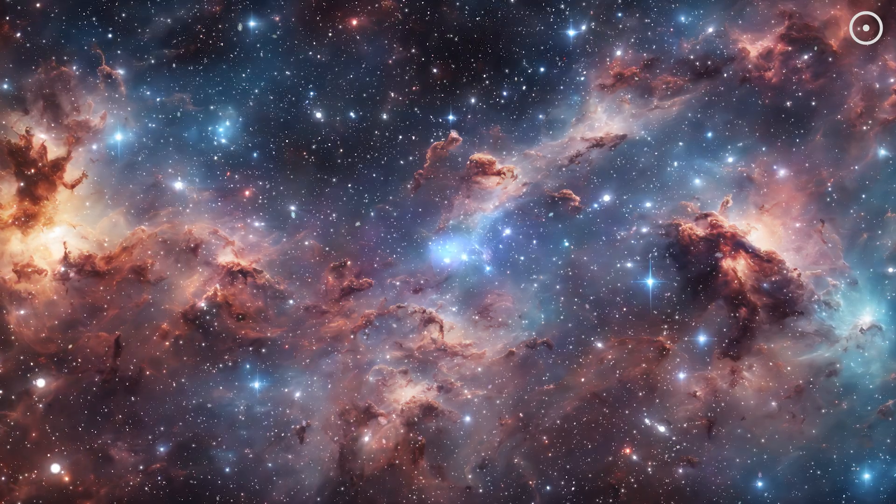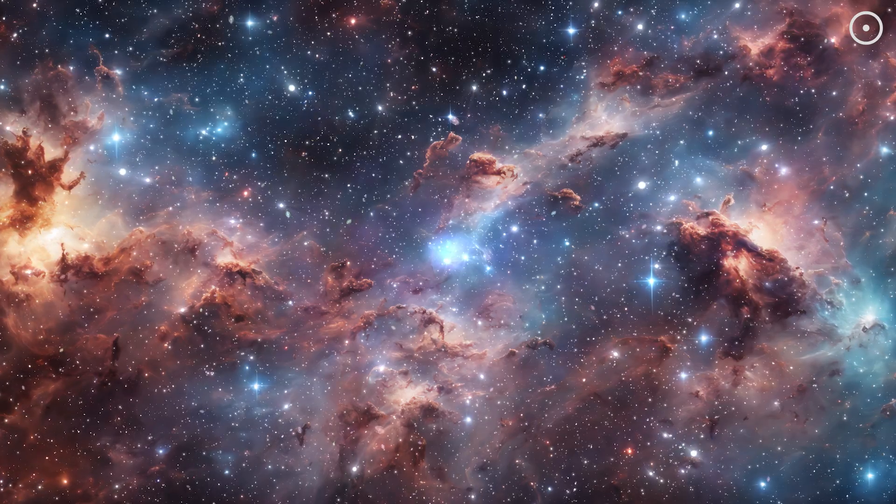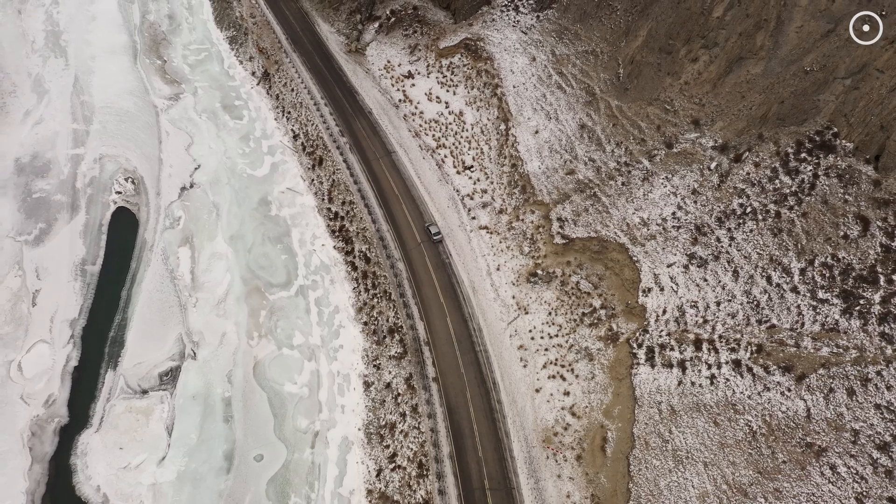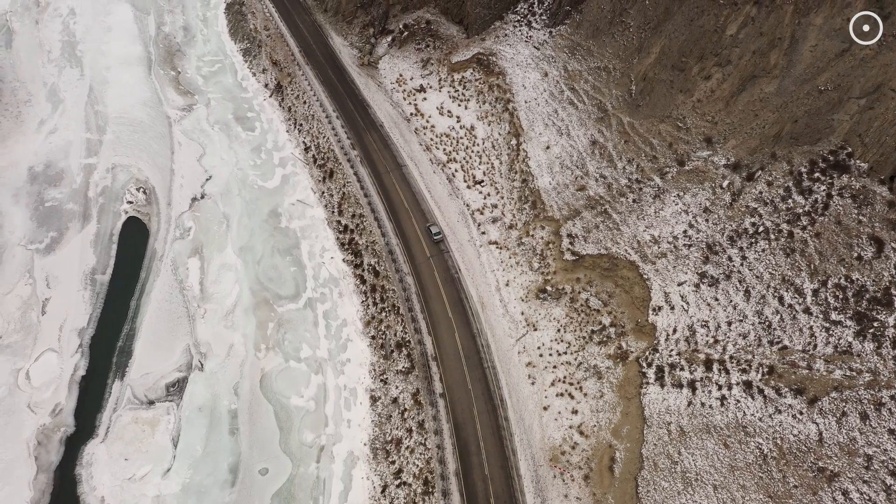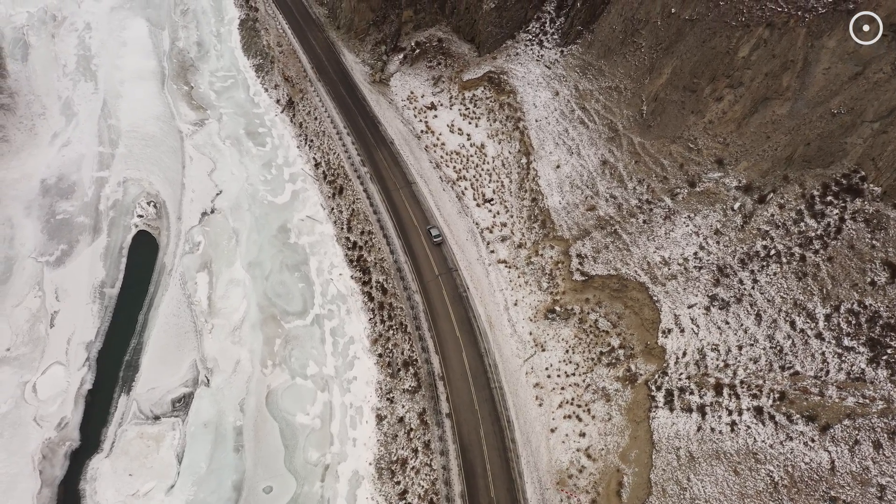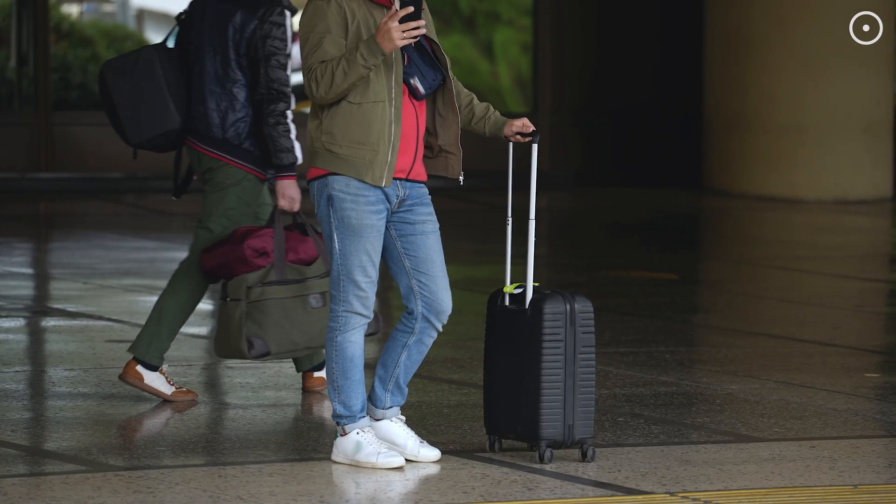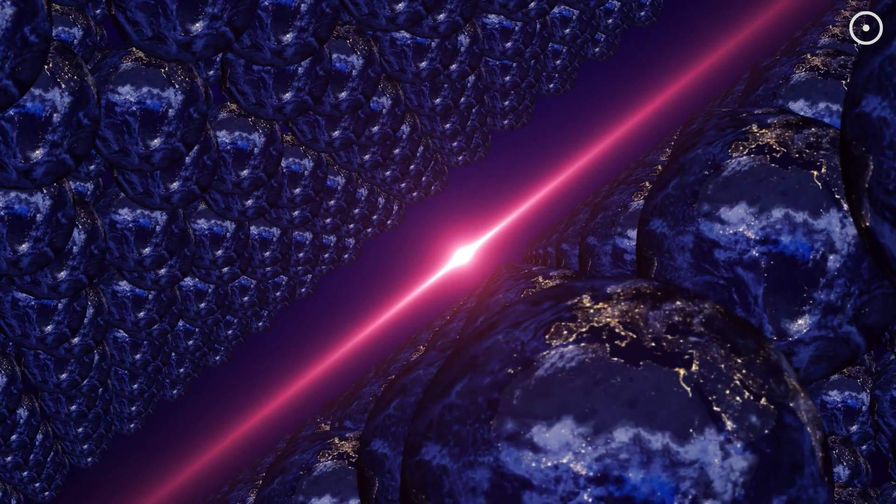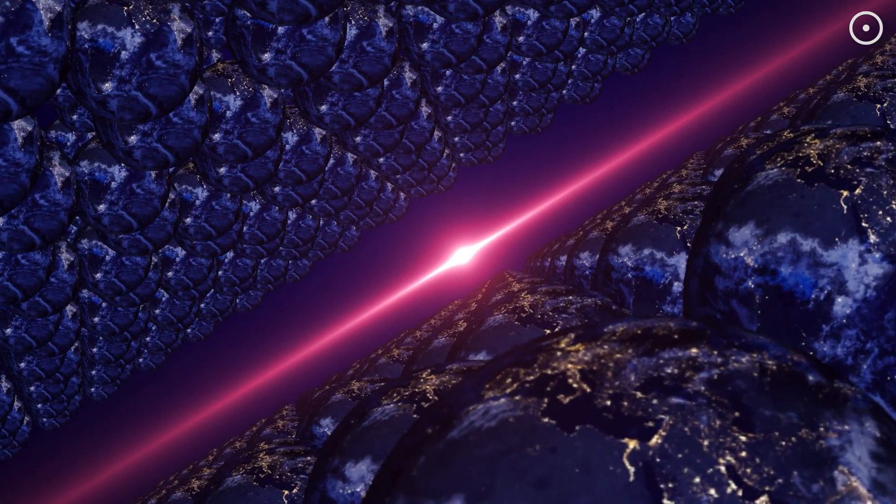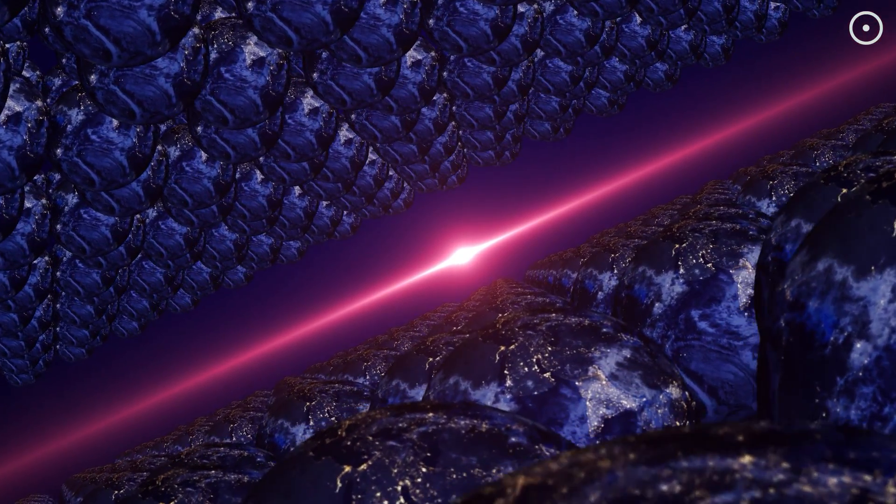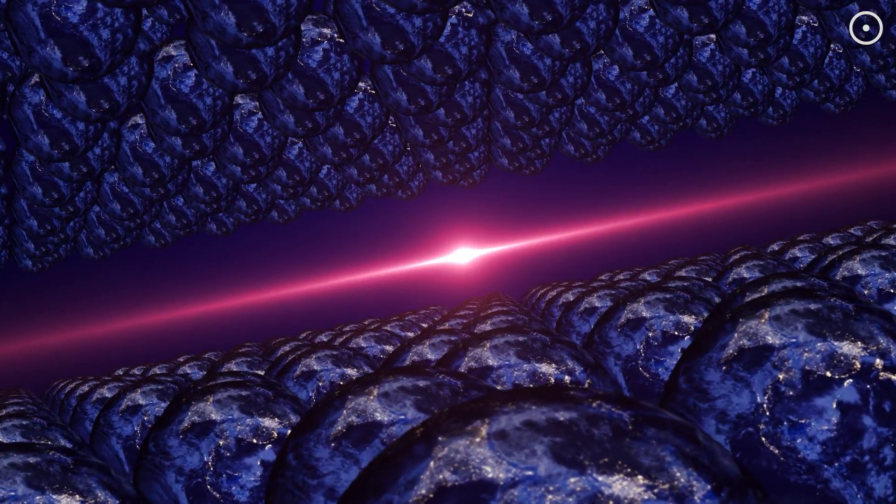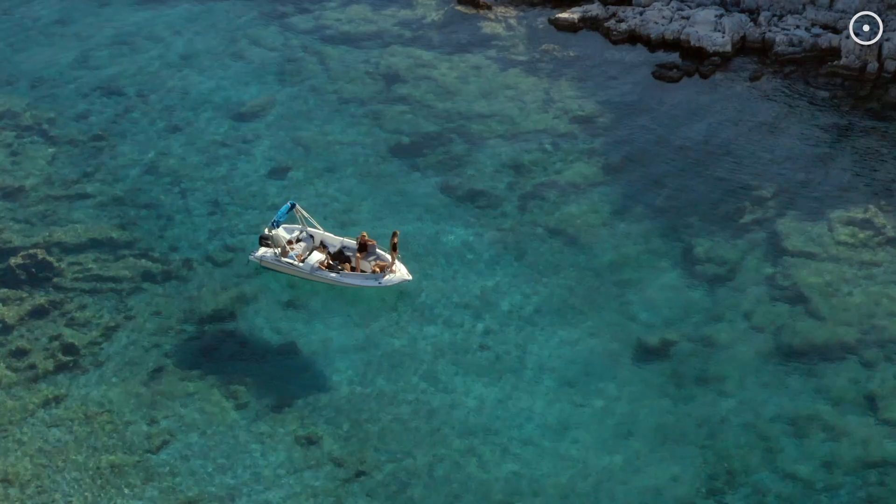This dimension gives us a playground of what-ifs. What if you had taken that road less traveled? What if you had said yes to moving to a new city? In the fifth dimension, every possible scenario plays out in its own separate universe.